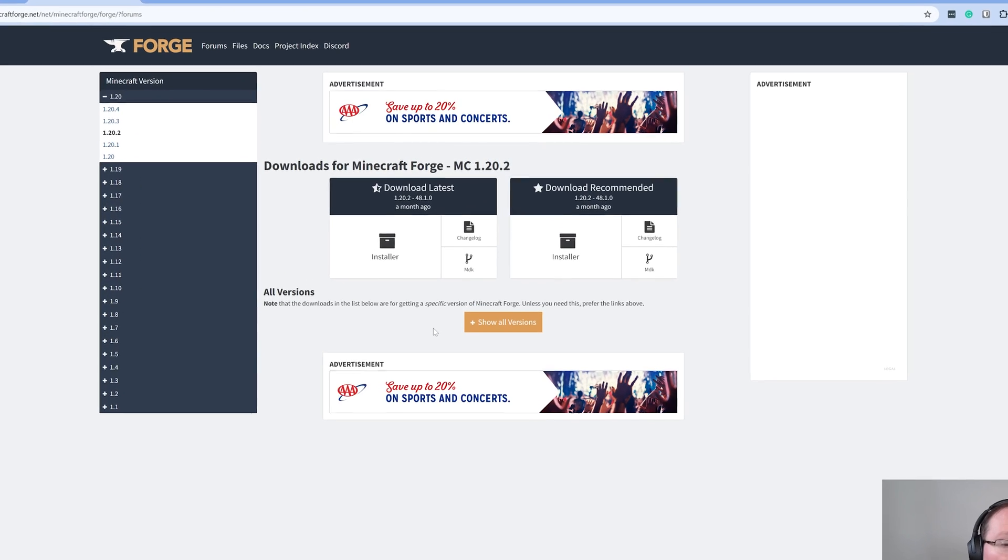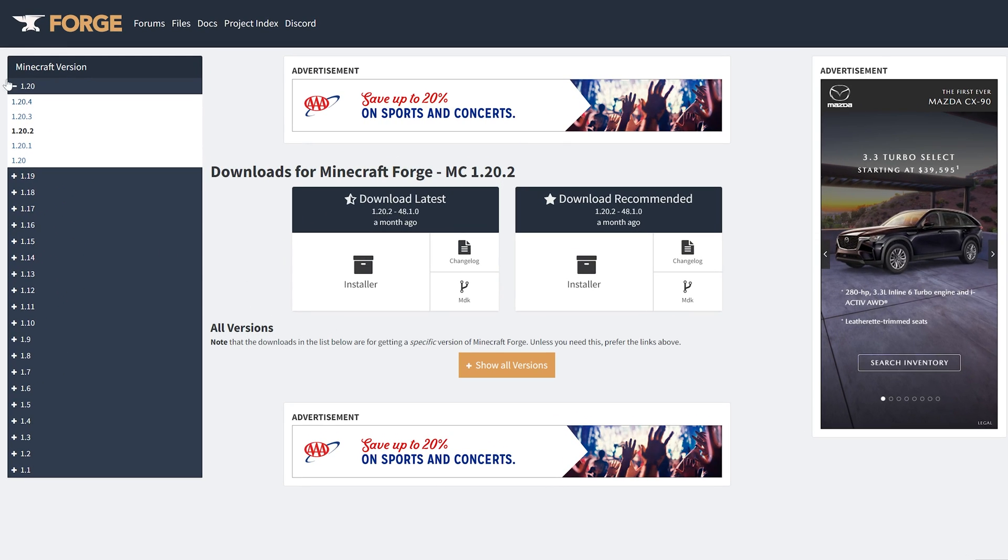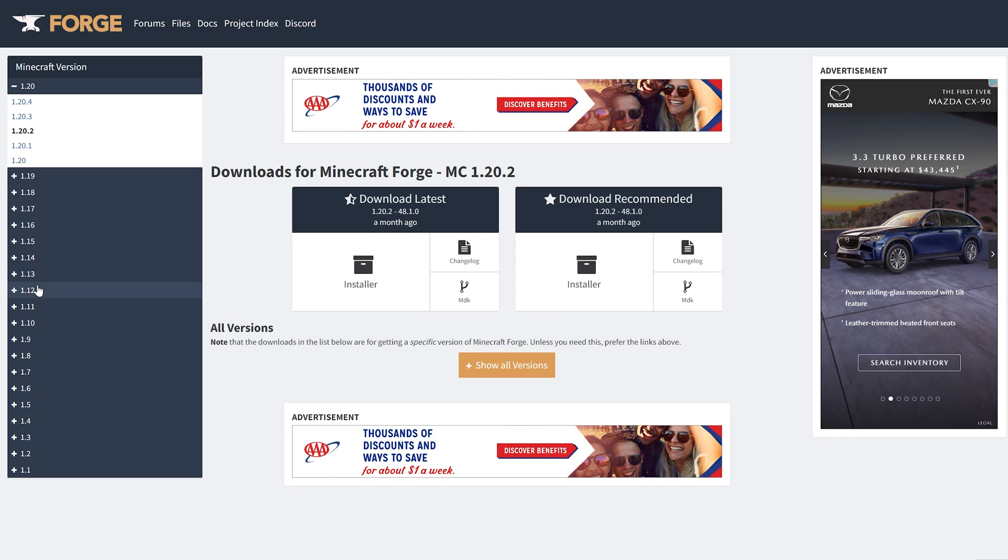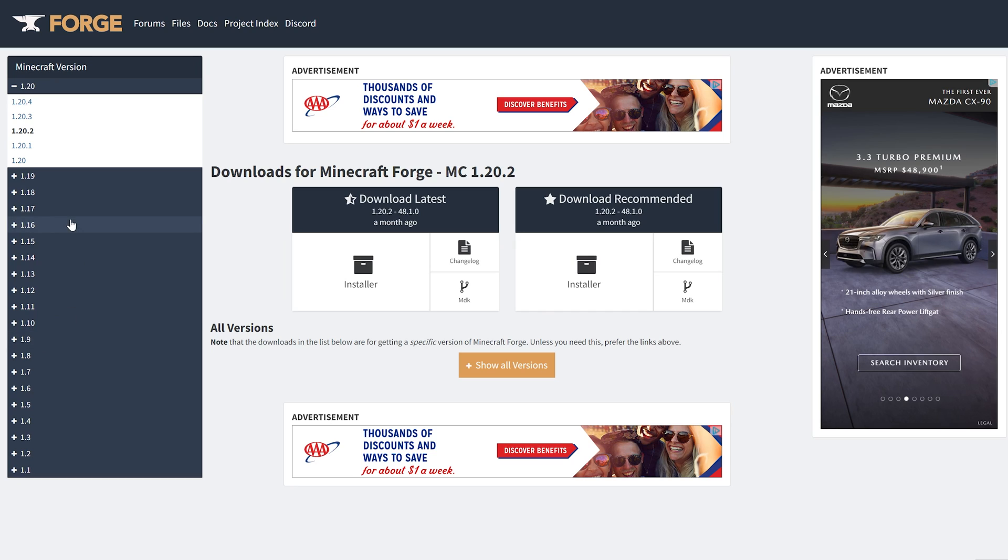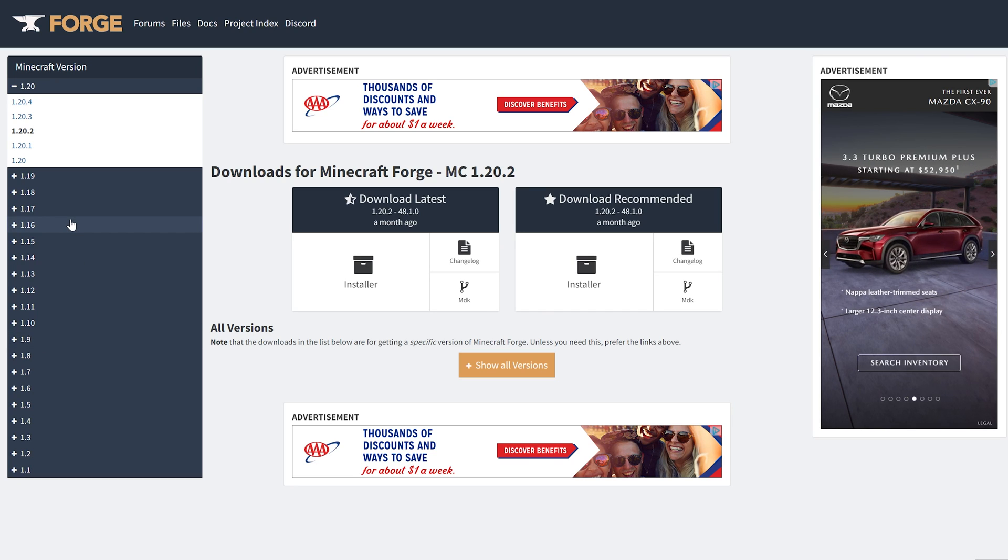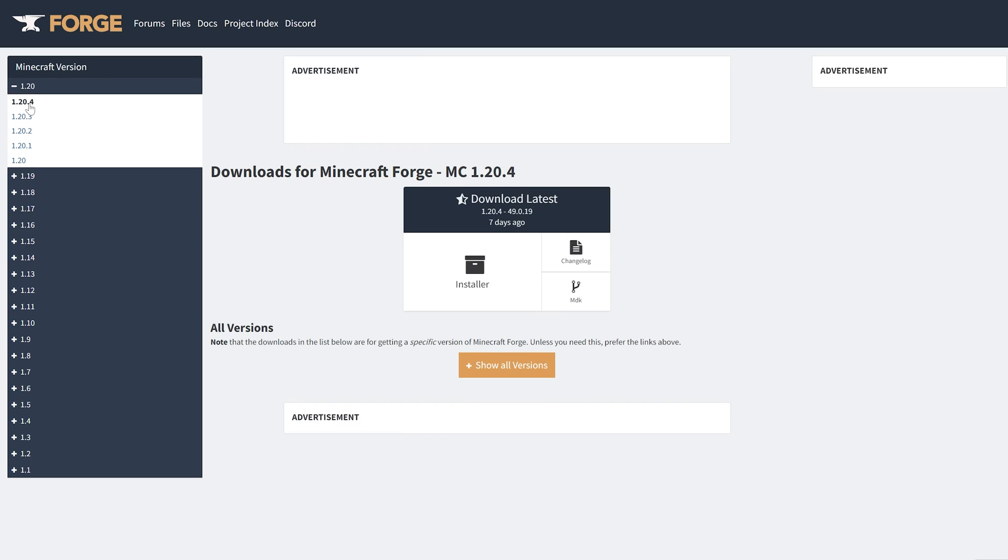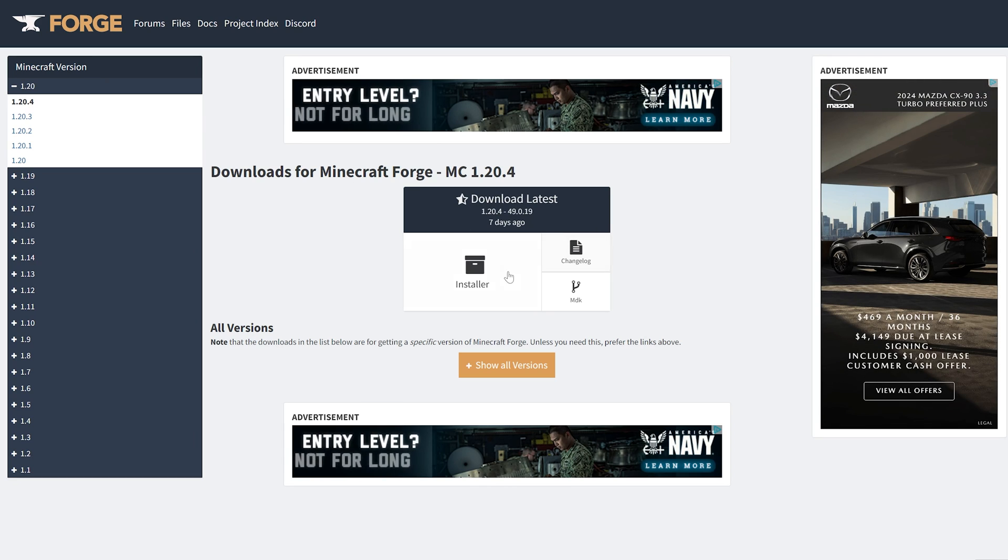While we're on this download page, select the version on the left-hand side you want. This should work back to at least 1.12 and maybe even earlier, so feel free to select any version that is compatible with the mods you want to use. I'm going to go with the most recent version of Minecraft. We only have Download Latest, so click Installer.